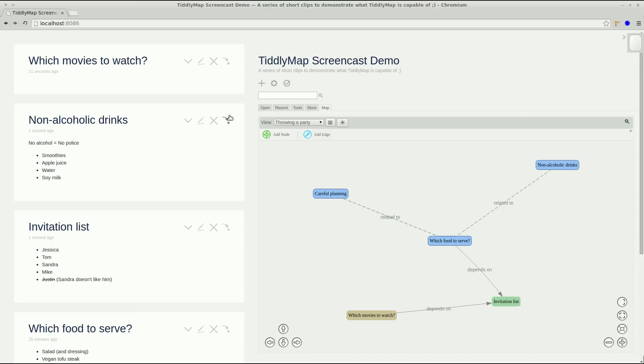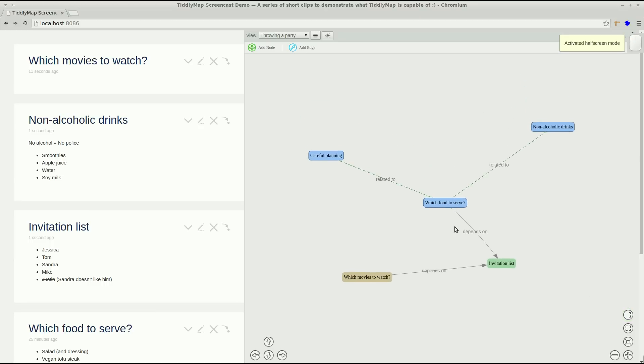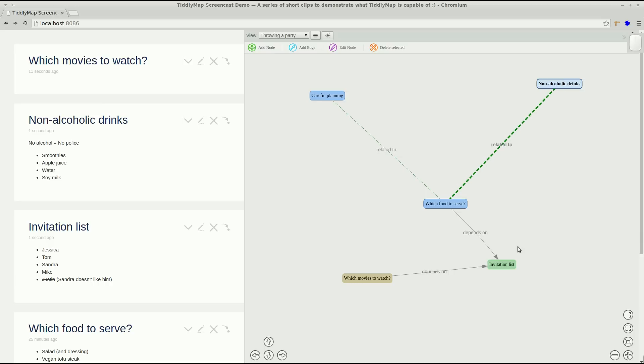And you can see that the tiddlers we just created also appear in the story river on the left. Another way of using the available space is going into half screen which will hide the sidebar but still show the river.